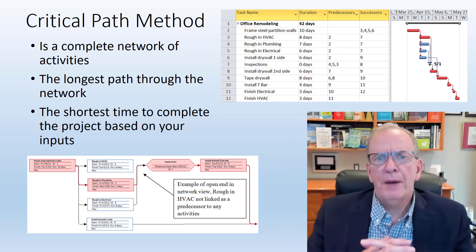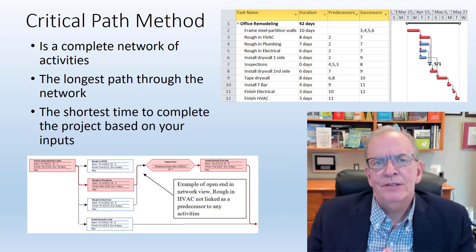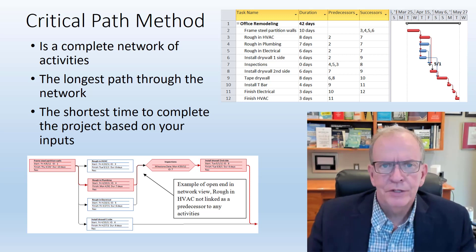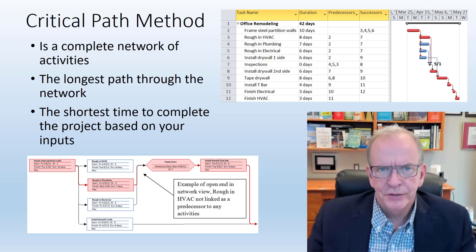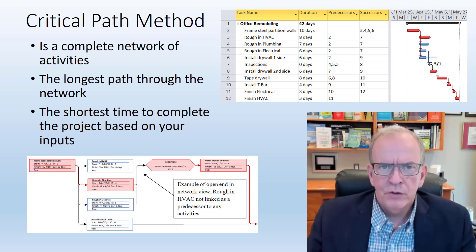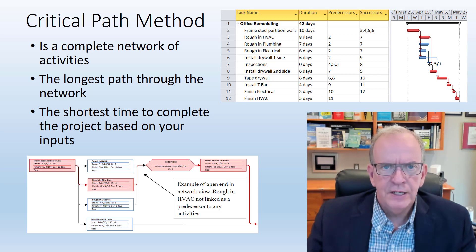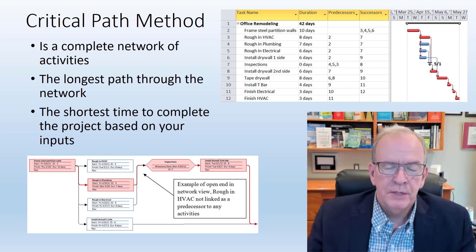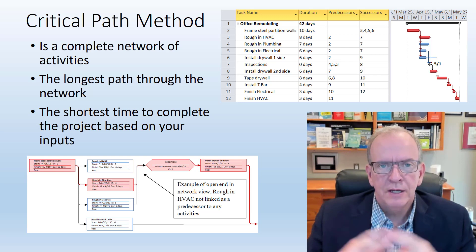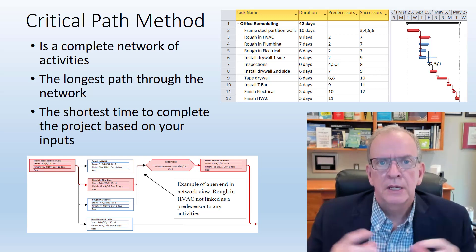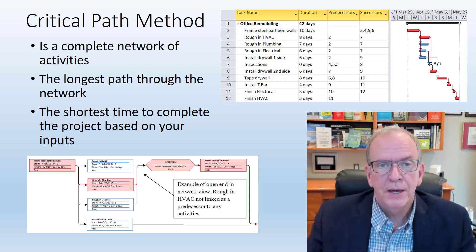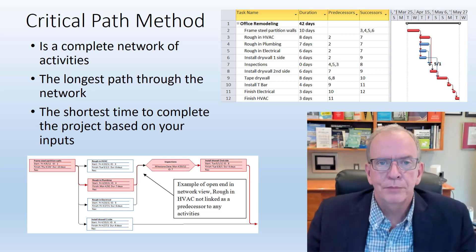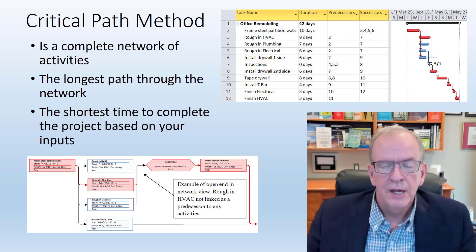The Critical Path Method has only been around since the 1950s. It was part of a military project and Remington Rand developed the Critical Path Method because they had a project with over a hundred thousand activities. How are we going to do that? We're going to need to computerize it.